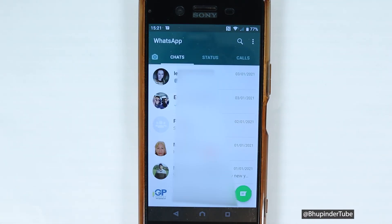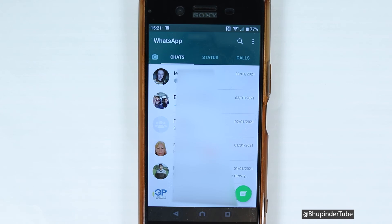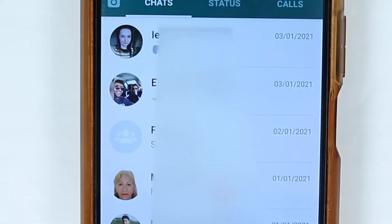As you can see, I got all my contacts and all my messages from my old phone appearing on my new phone. In this way, we have successfully transferred our WhatsApp account from our old phone to our new phone. I hope this video was useful.